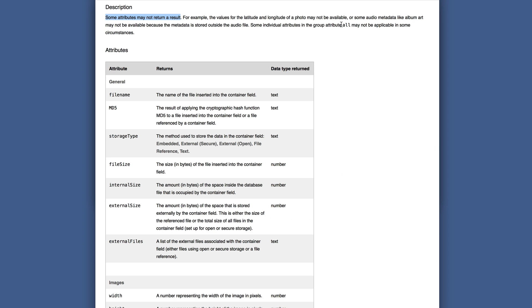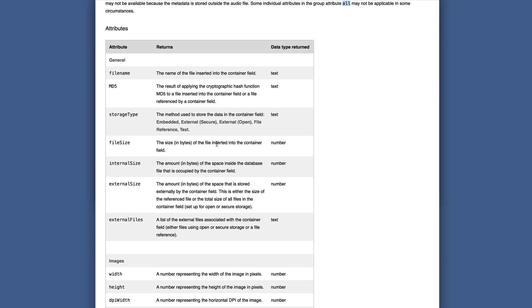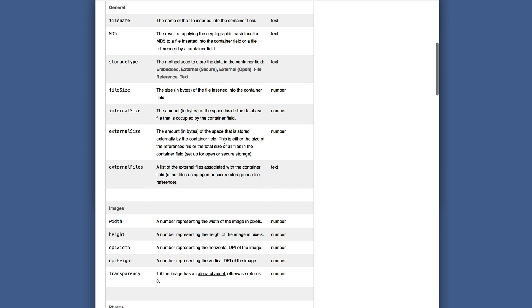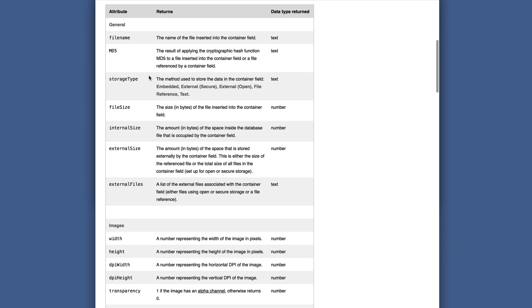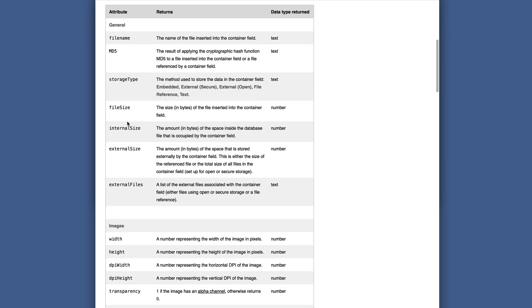So when you use something like all, if it's a photo, it can't return the song part of it. This is grouped by categories and you've got the attribute parameter, what it returns, and the type that it is.